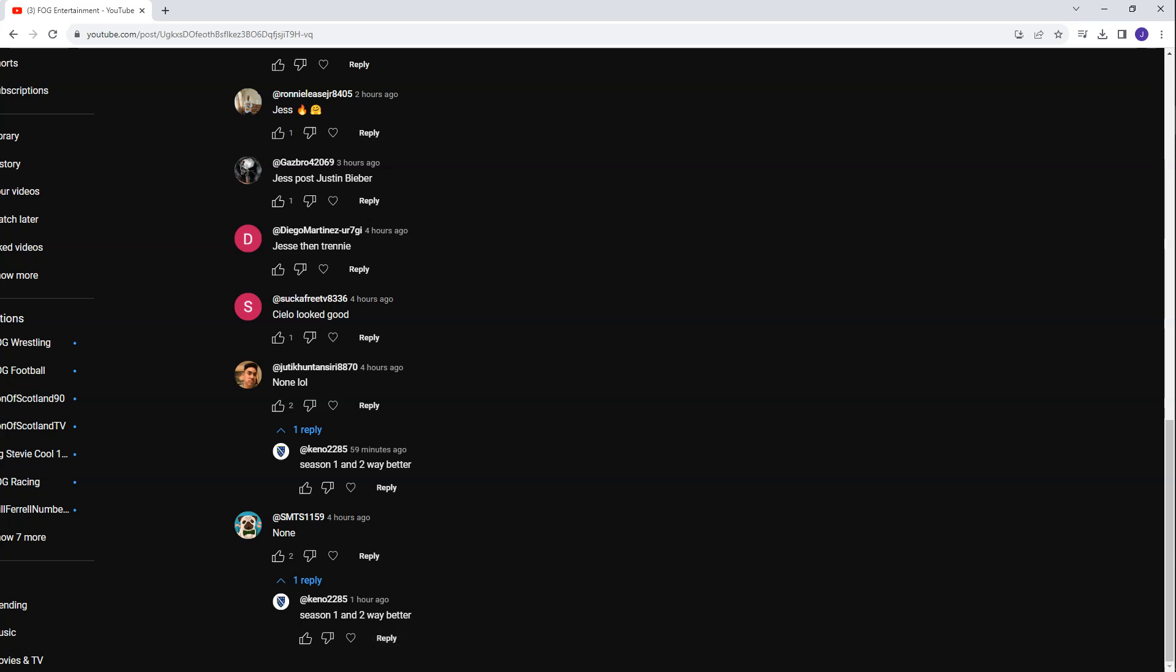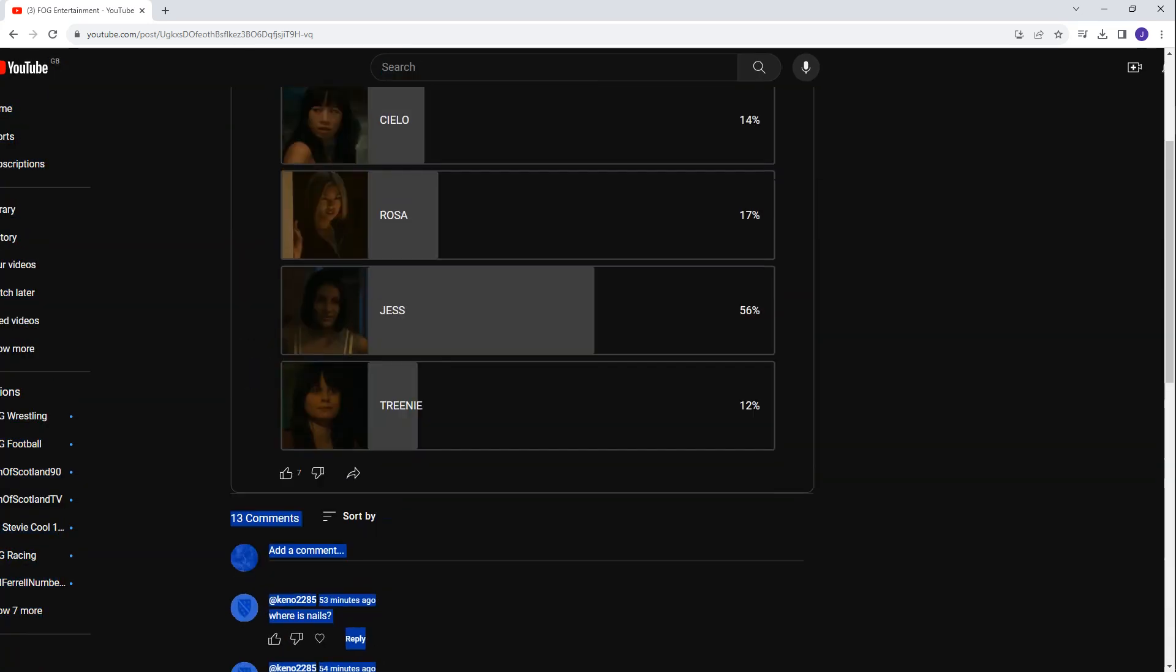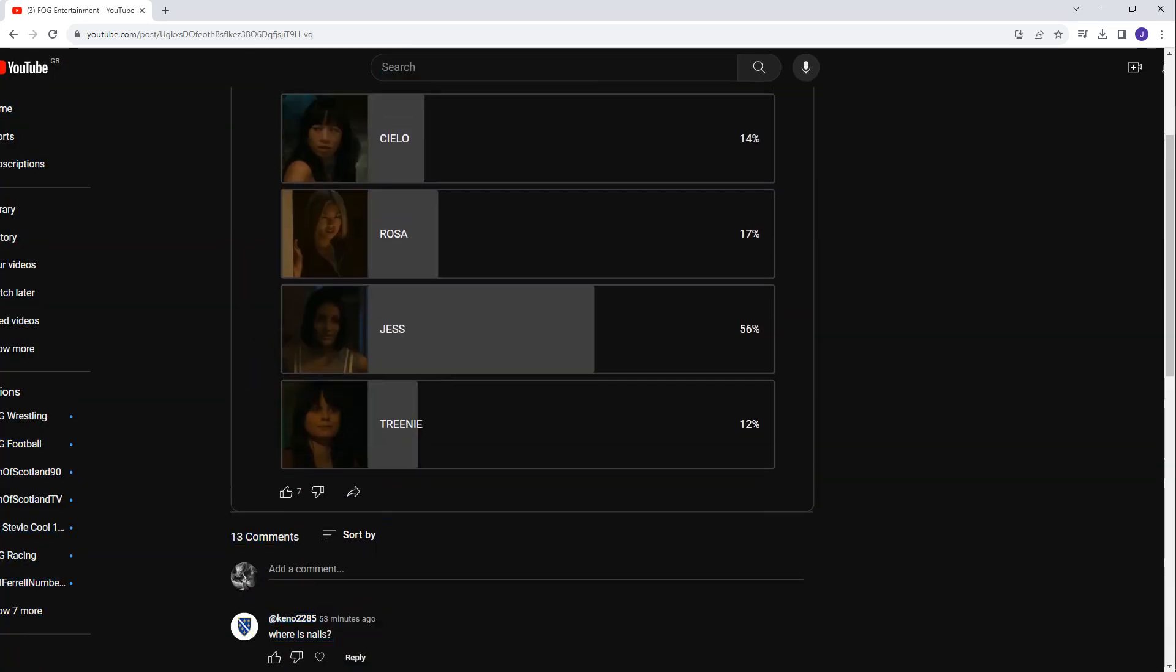Yeah, that's where we're going to end this video. We'll have one quick look at the results again. So, Jess in first place, Rosa in second, Celio in third, and Trini in last. Obviously, Nails wasn't on this, but apparently there's a bunch of chicks from season one and season two that I didn't include, according to Keno. So, Keno might be right. I'm going to go and find out if he's right or not. Anyway, that's it, guys. Jess wins. Justin Bieber, top of the charts again. Damn it, man. Till next time. Peace.